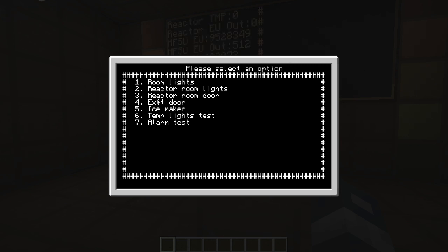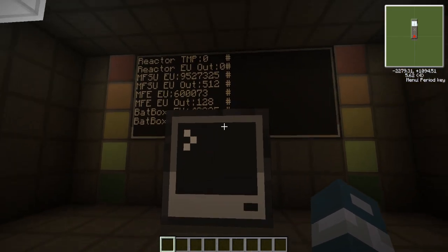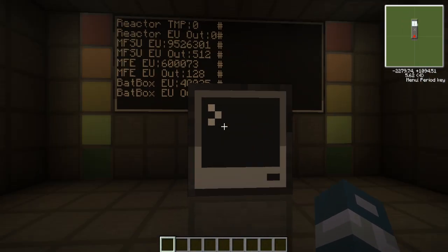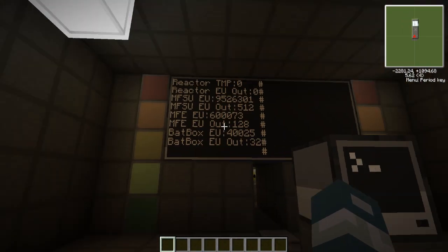In the option menu we have: room lights, reactor room lights, reactor door, exit door, ice maker, temperature, lights test, and alarm test. Now these are not working yet, and I think there's going to be more added. But for now, everything's pretty much the same.